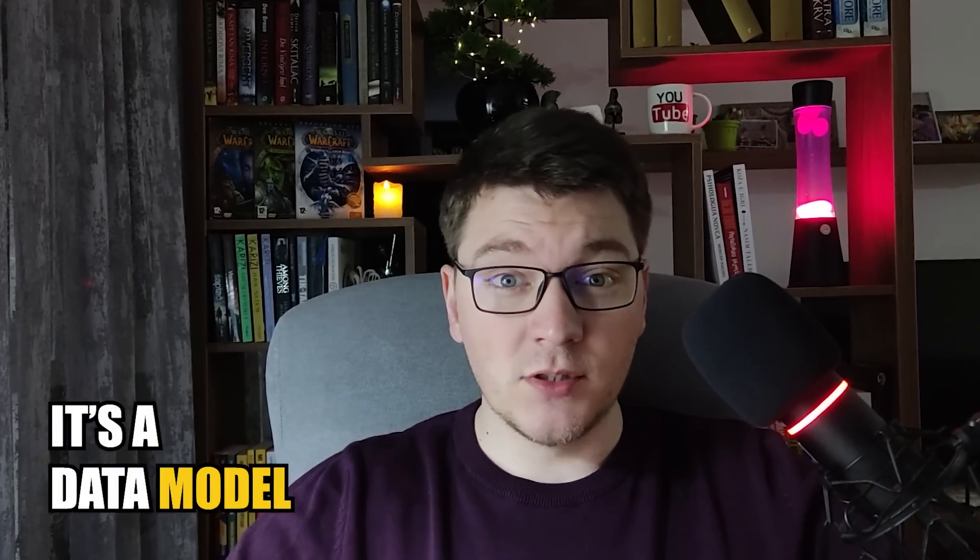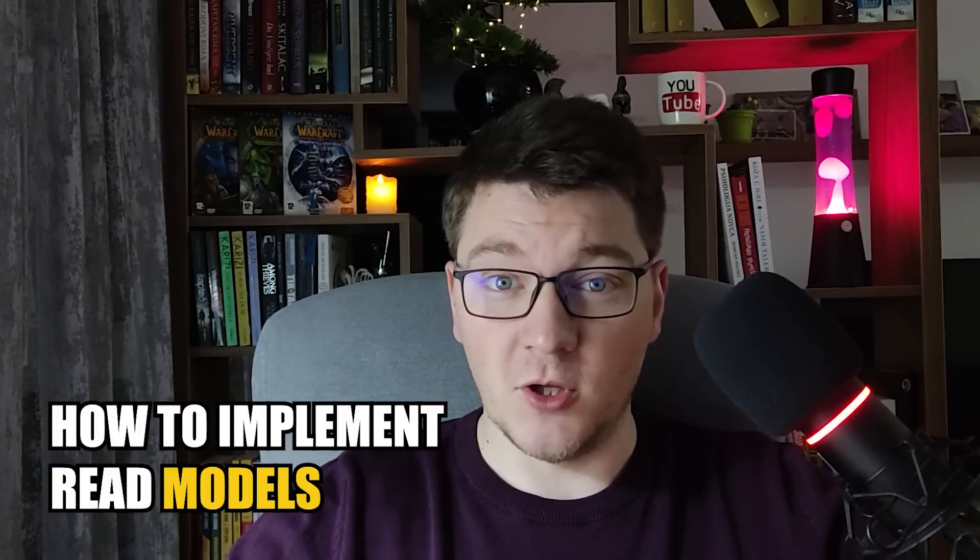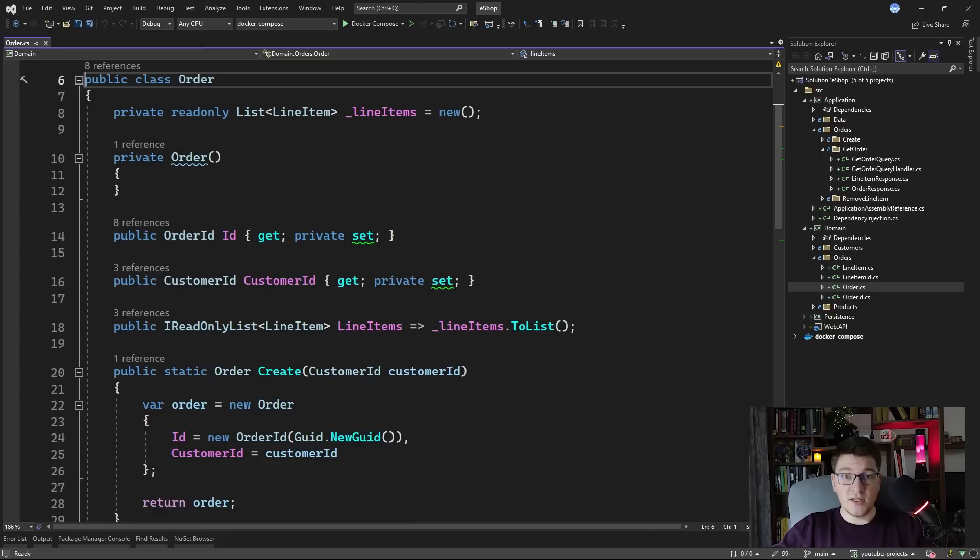What are read models? It's a data model specialized for reading, as the name suggests, and in this video I'm going to show you how to implement read models in CQRS, which stands for Command Query Responsibility Segregation.